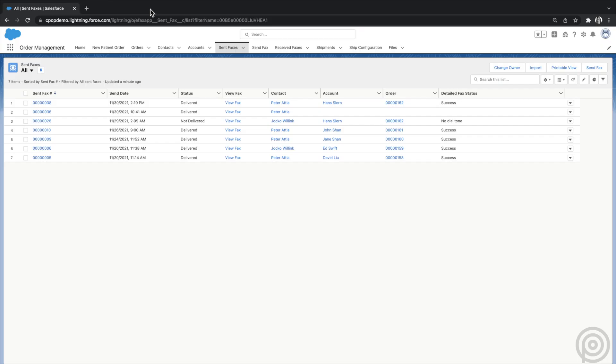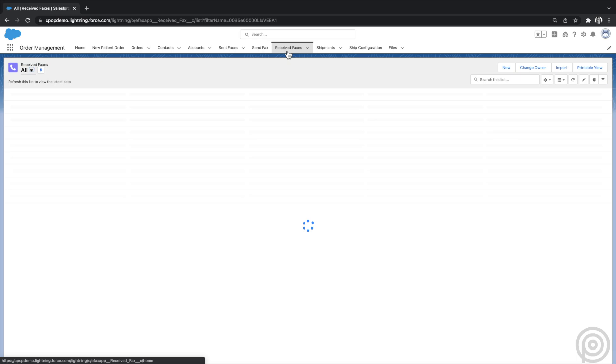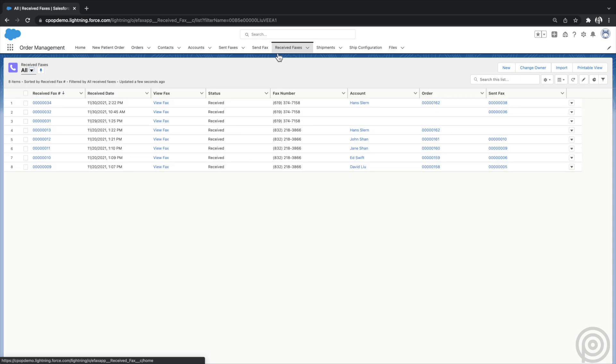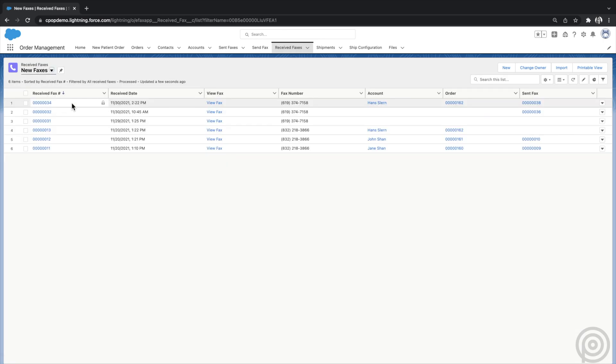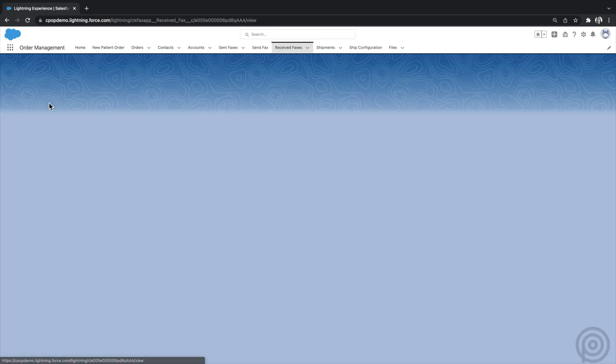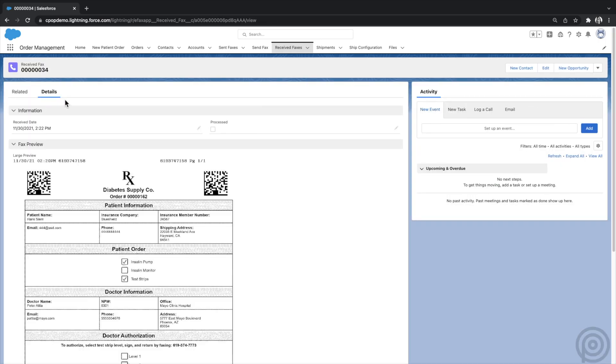When you receive a fax, it appears under the Received Faxes tab. You can make custom list views to organize received faxes based on criteria. For example, I have a view that shows all faxes I received but have not processed yet, based on a checkbox field.